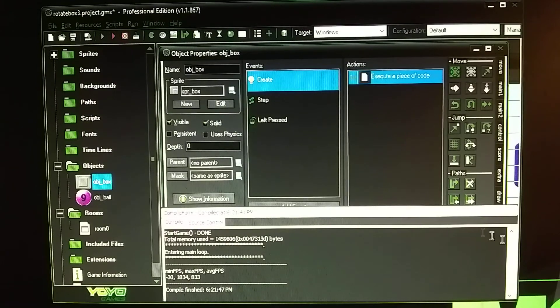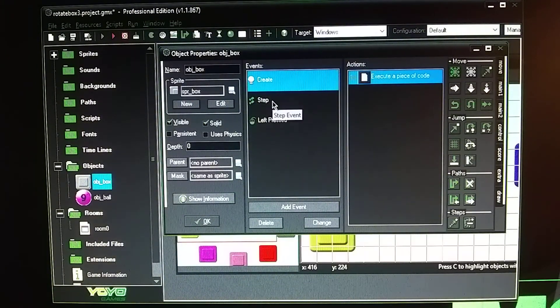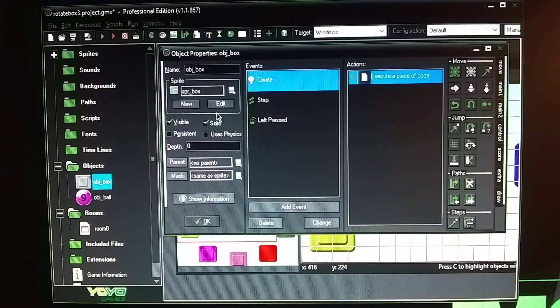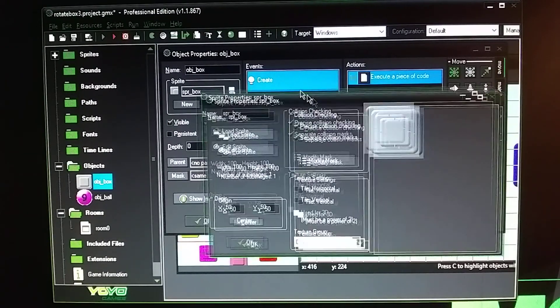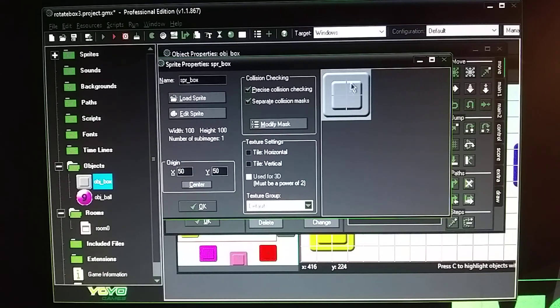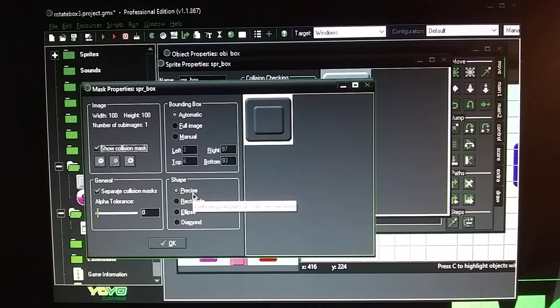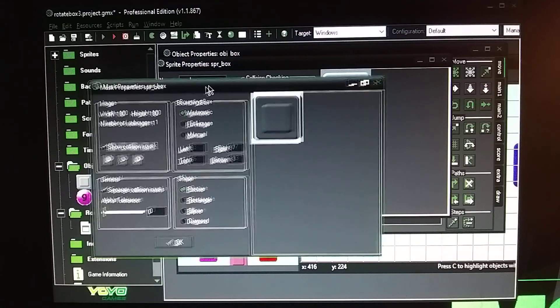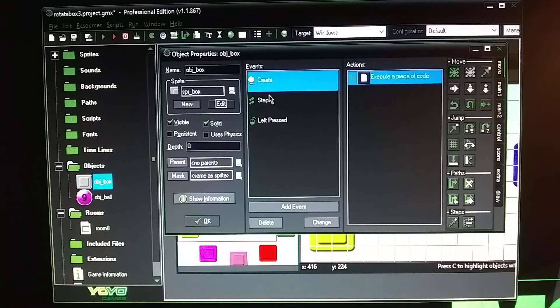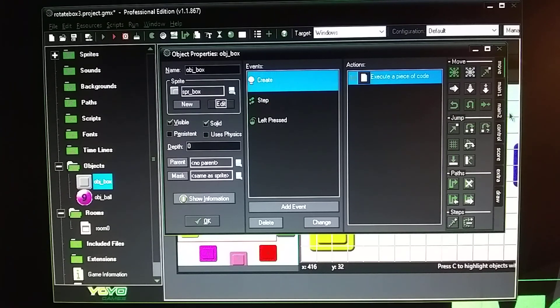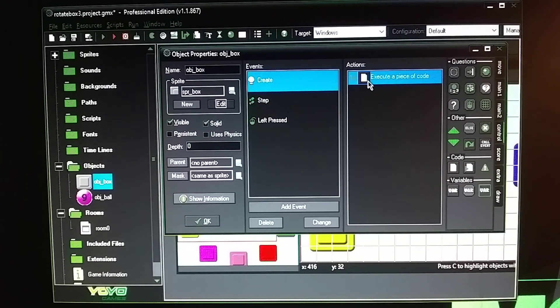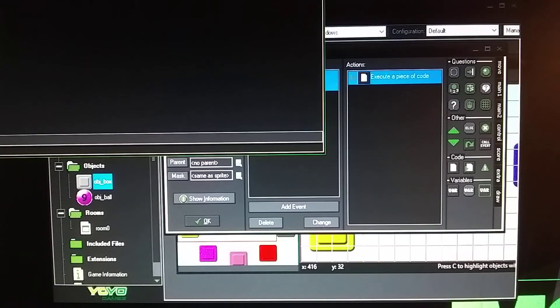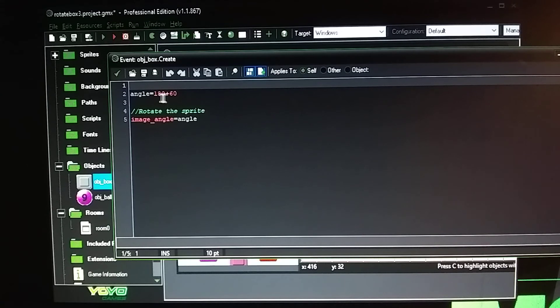So with the box it's just a roundish box, centered the crosshairs, modified it to precise, then I did a create, then did the coded sheet under the control tab and it's set to angle equals 180 plus 60.